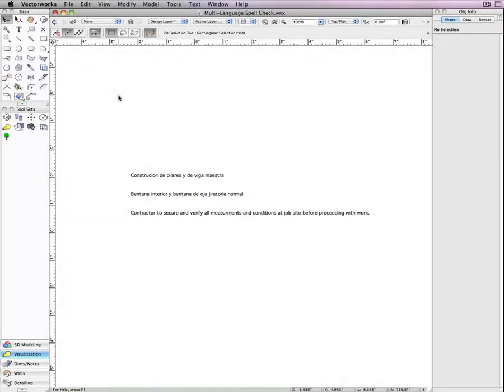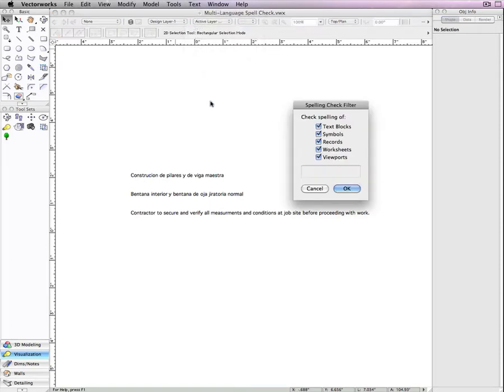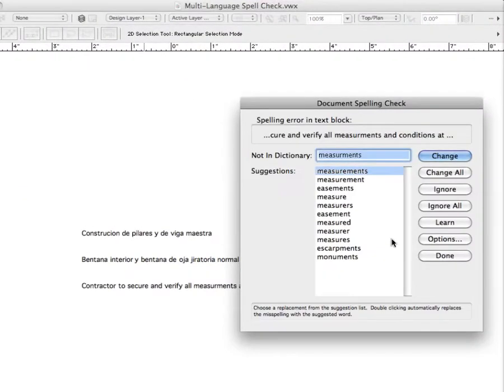Some of our users have been asking how to get the spell checker to check in a different language or to check in multiple languages. Well, here you can see we have some English text and some Spanish text.